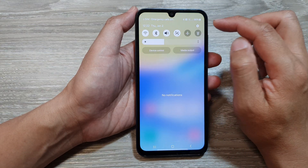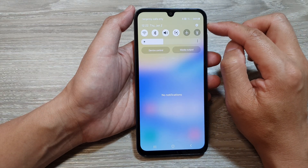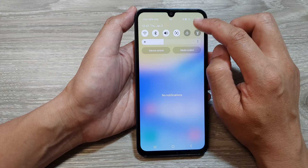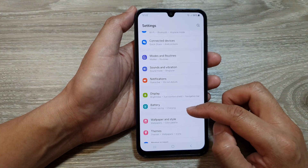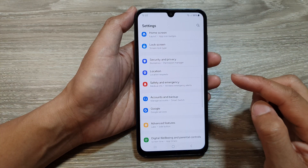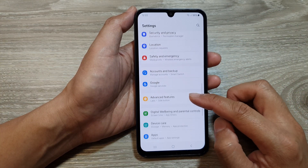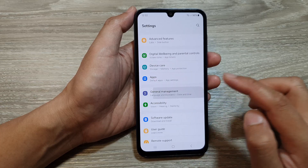we swipe down at the top and from quick settings, tap on the settings icon. Now we scroll down and tap on general management.